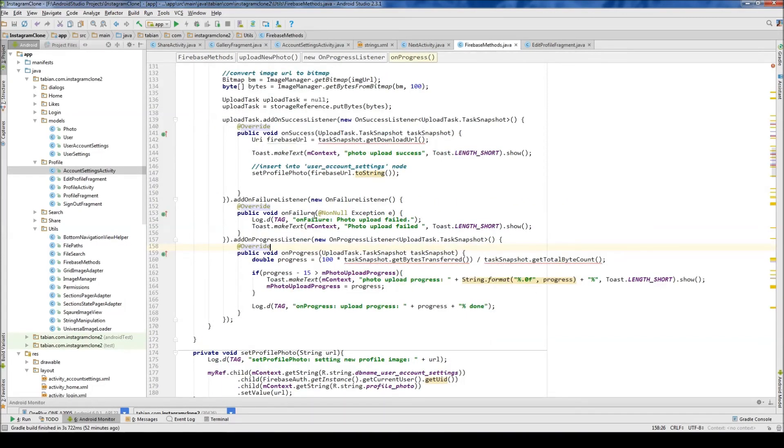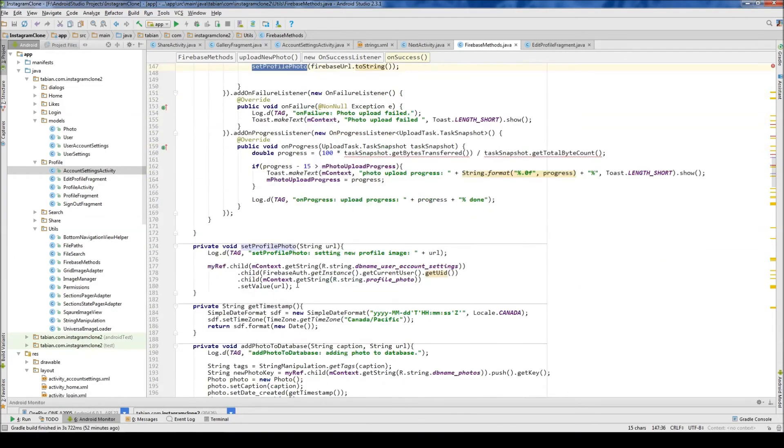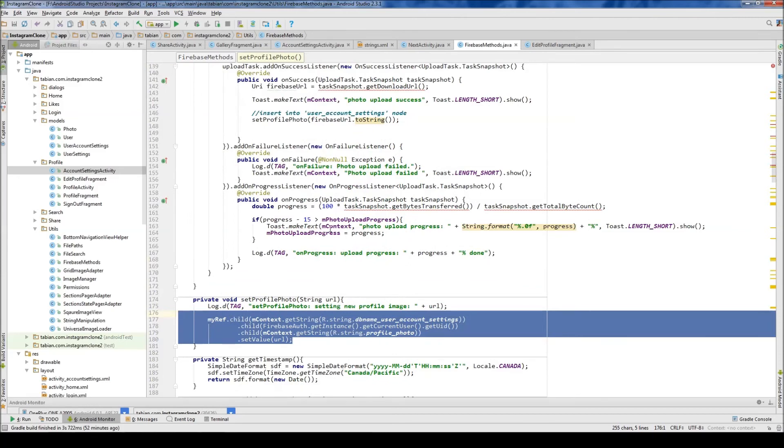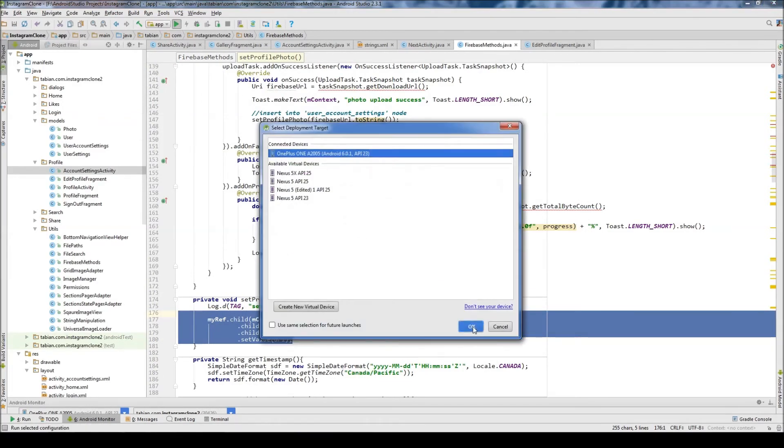Okay so that's good. Now we'll just test it. So let's go into firebase methods and down here we have our set profile, oh yeah we already did that. So we've set profile photo and it should insert everything. So I think everything should be kind of ready to go. So let's test and see what we get.